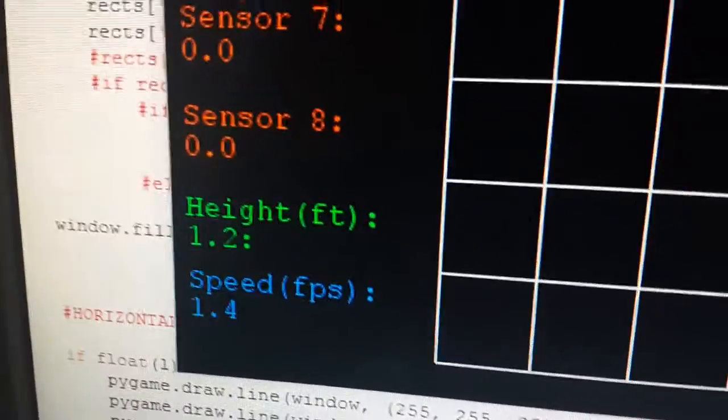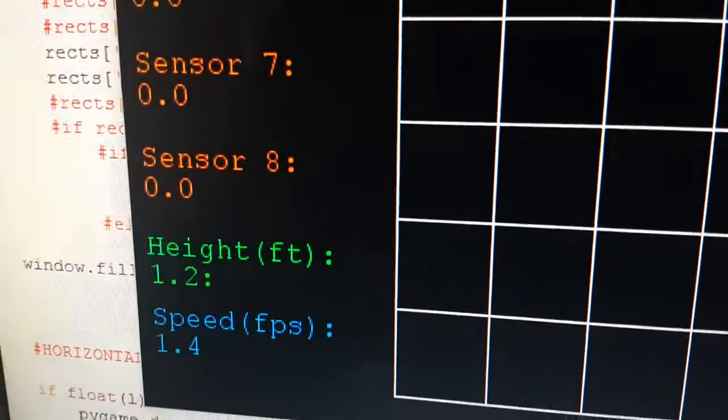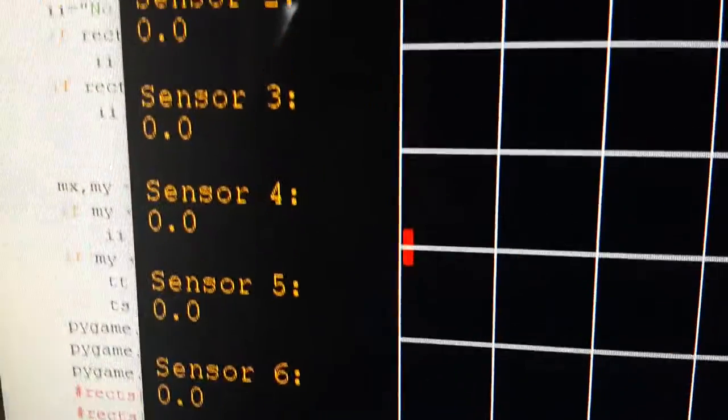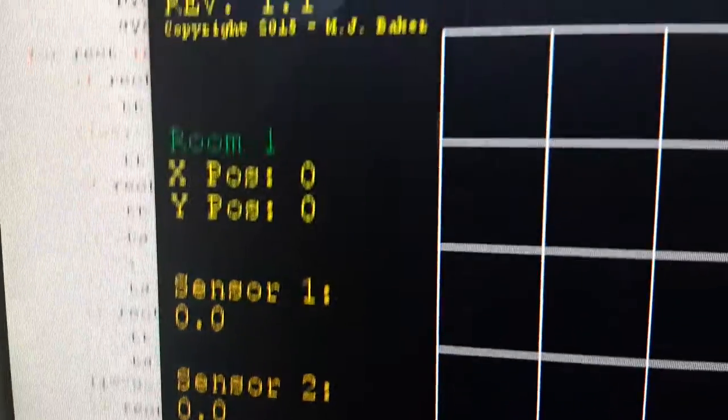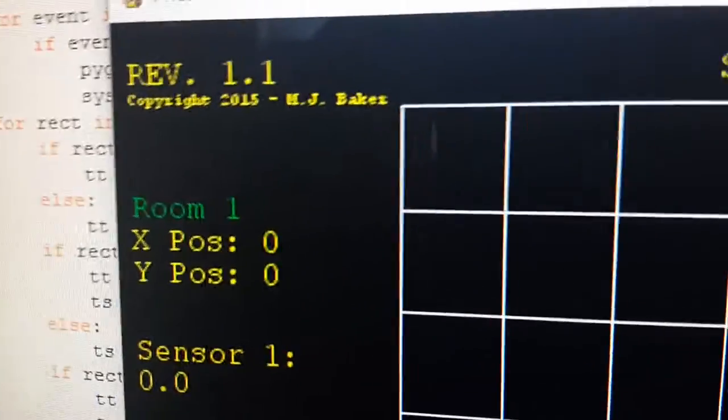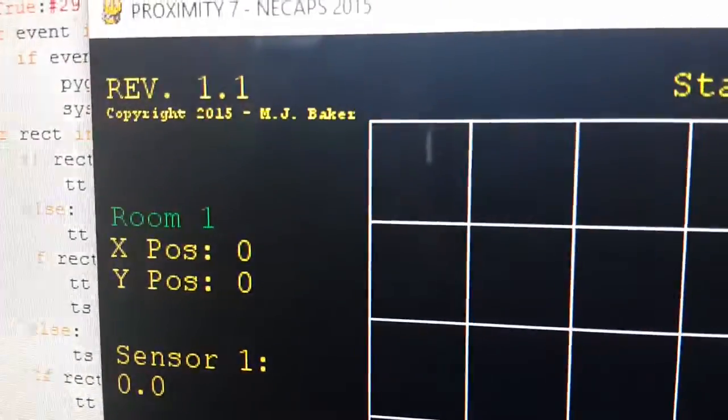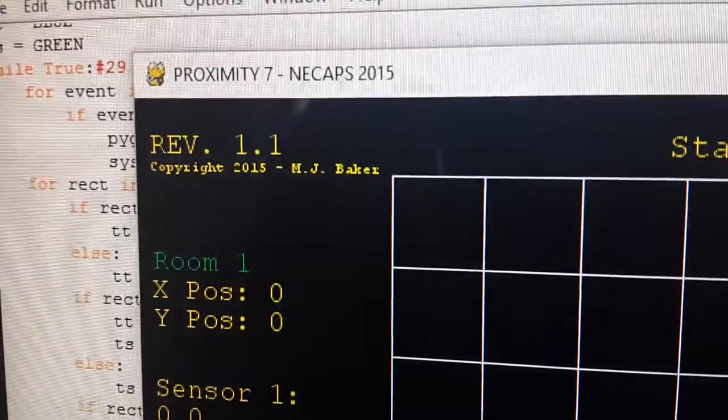Over here, the height and speed are not calculated yet but will be shortly. It'll have the readings of all the sensors and the position in the grid to keep track of it. So let's take a look at what happens.